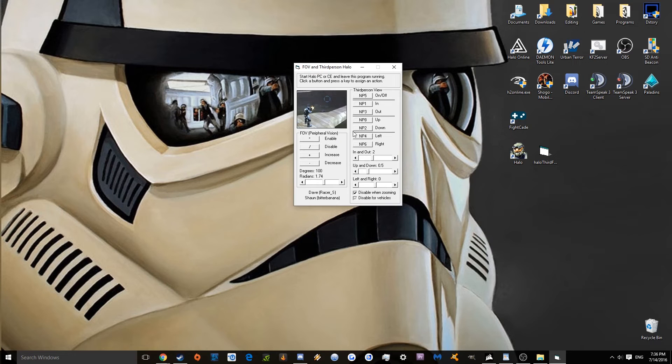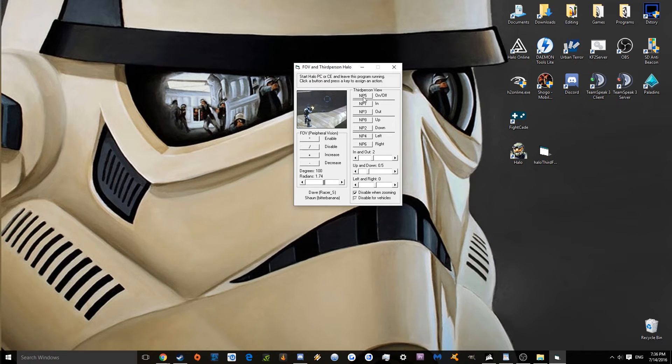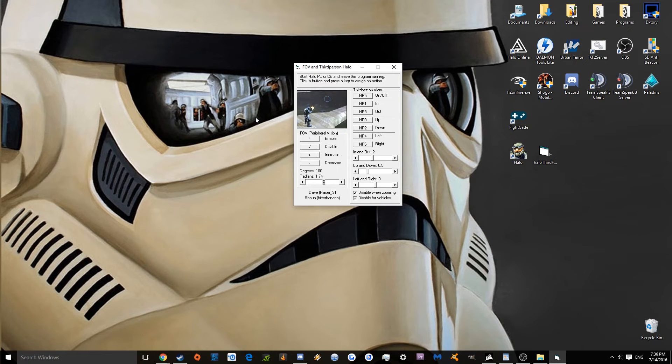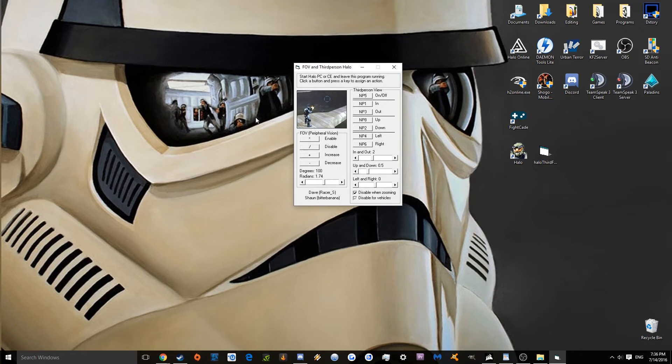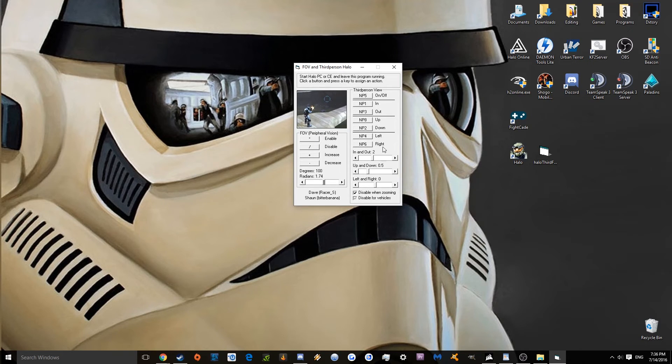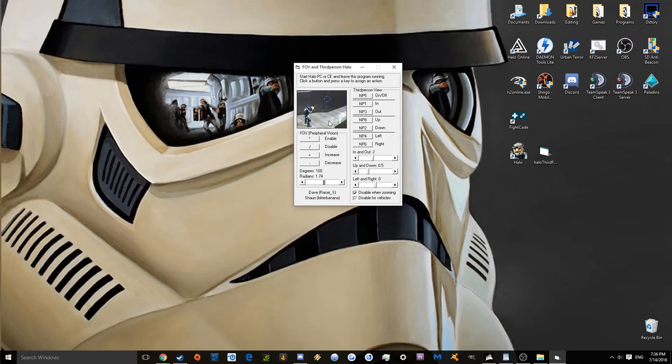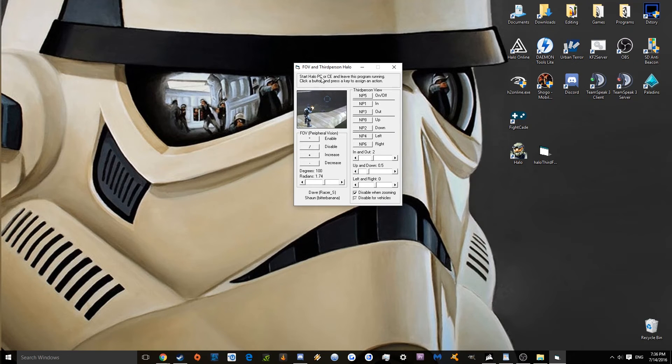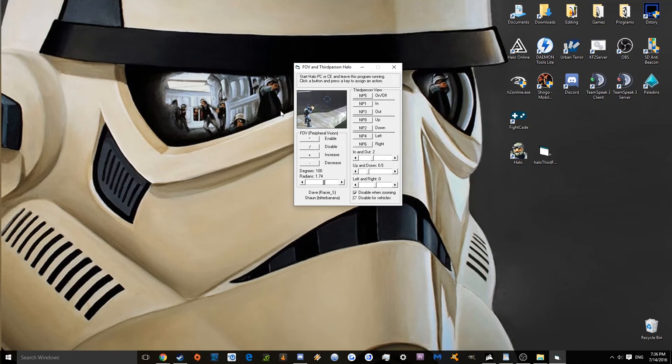Now, this program also features a third-person view. Personally, I don't use this. But you can use it if you want. There's different settings where it can be to the left or the right. You can move it up or down. If you want to use a third-person camera, just mess around with that. I don't use it at all. I just leave it completely off. I only deal with the FOV part with this program. And as you see up here, it does work for just Halo PC and CE.